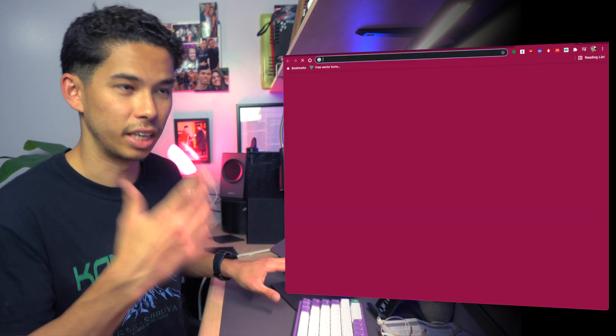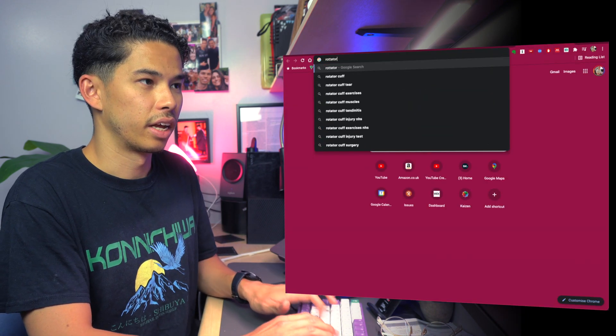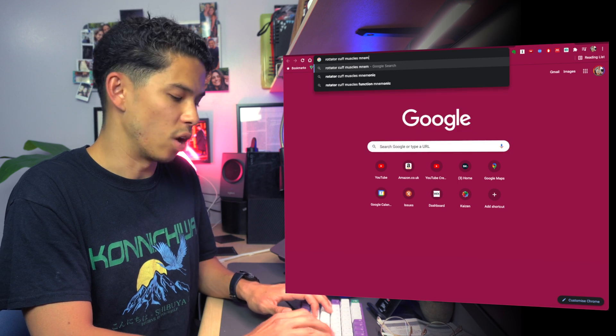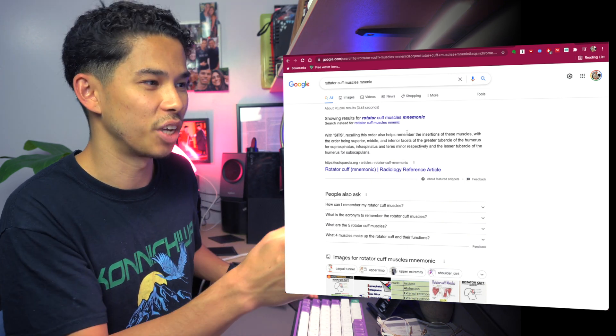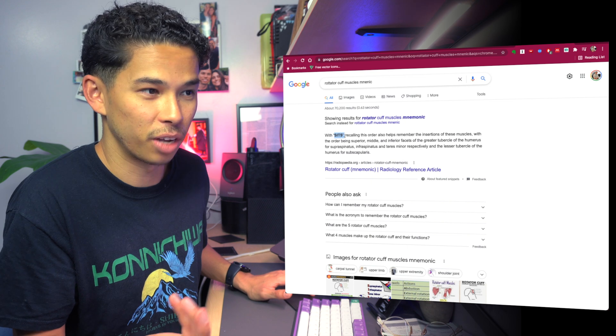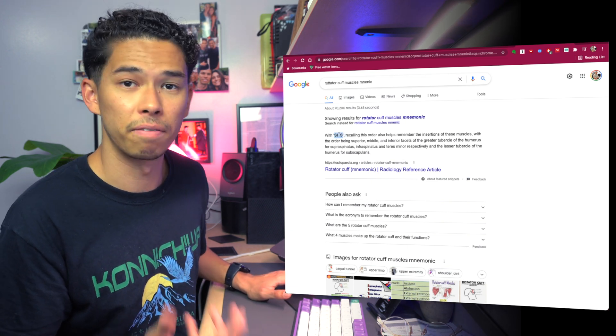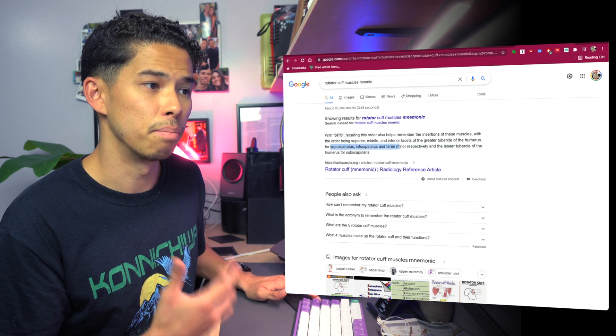Mnemonics are a super efficient way of committing things to memory — not just anatomy but medicine generally. What I normally do is go onto Google and type in, for example, 'rotator cuff muscles mnemonic', and often someone has already done the hard work for you. As you can see, SITS is already there as a mnemonic for the rotator cuff muscles. You can do that with pretty much any aspect of medicine — if you can't come up with a mnemonic yourself, chances are someone else already has.